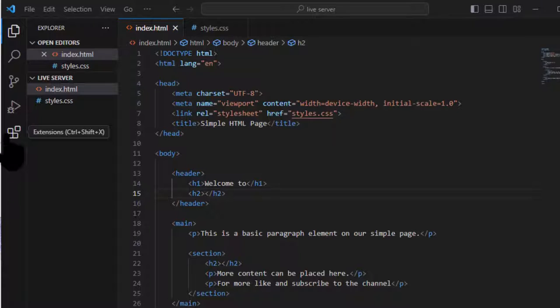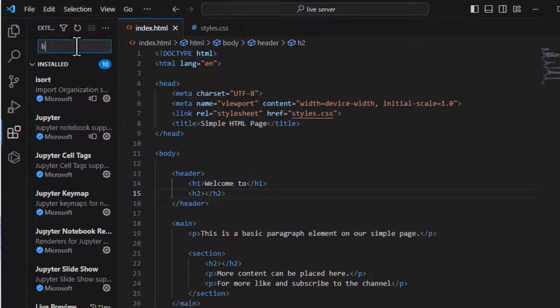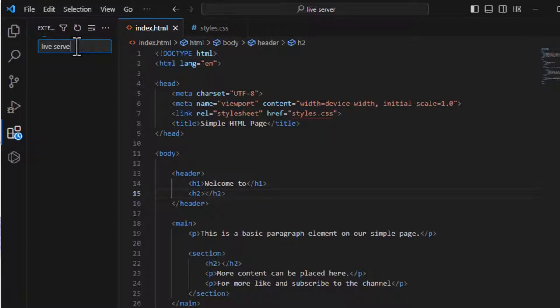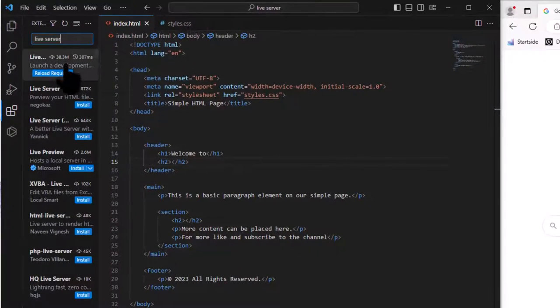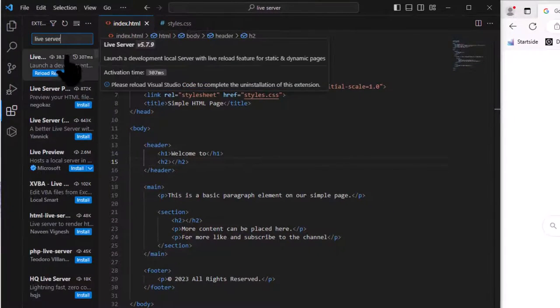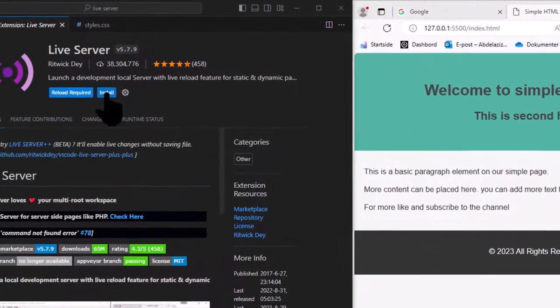Or simply just press Ctrl-Shift-X. In the search bar, type live server, and then look for the extension and click install.